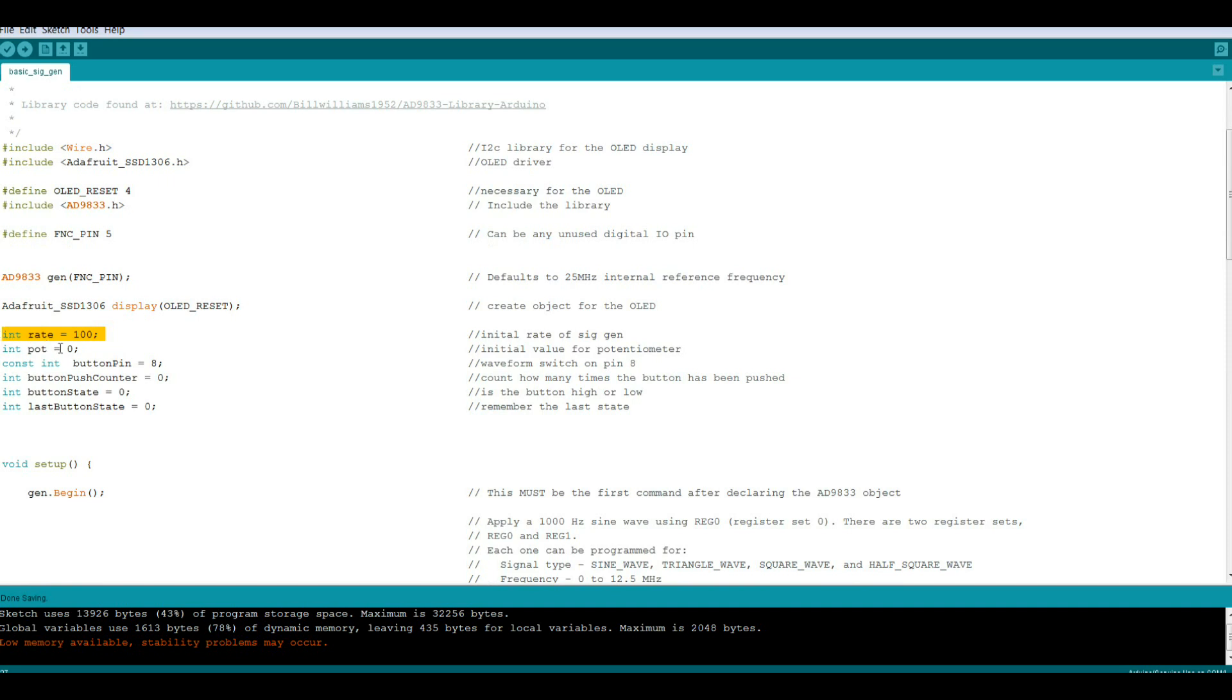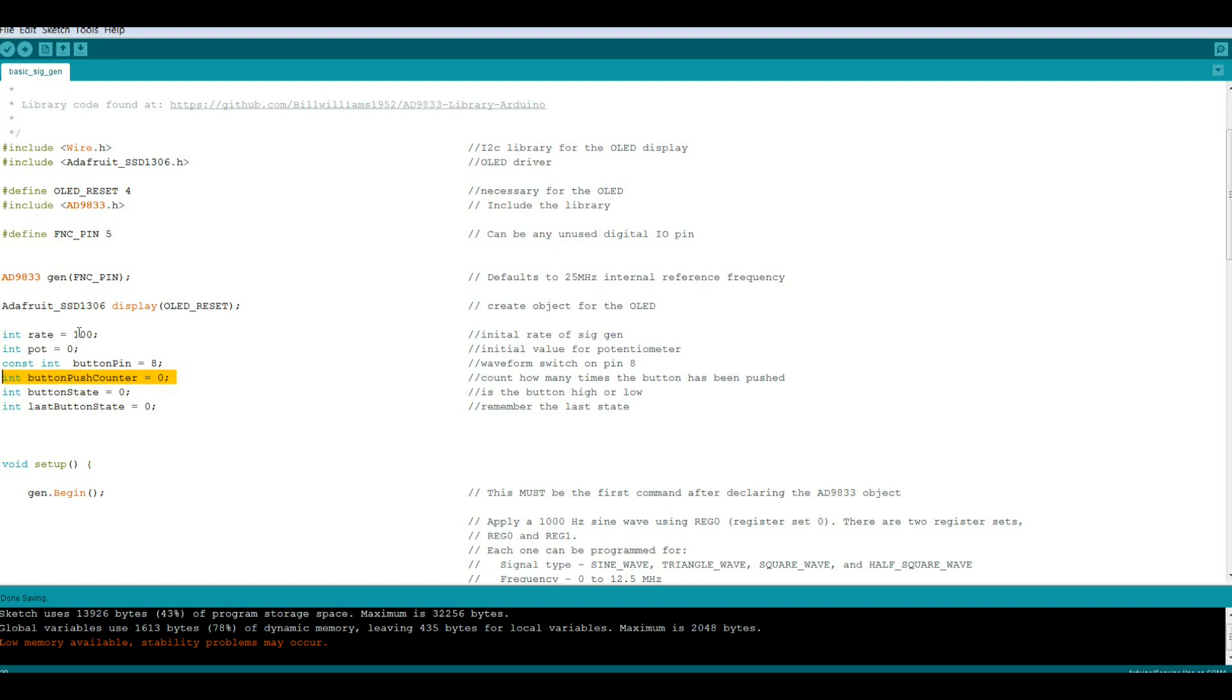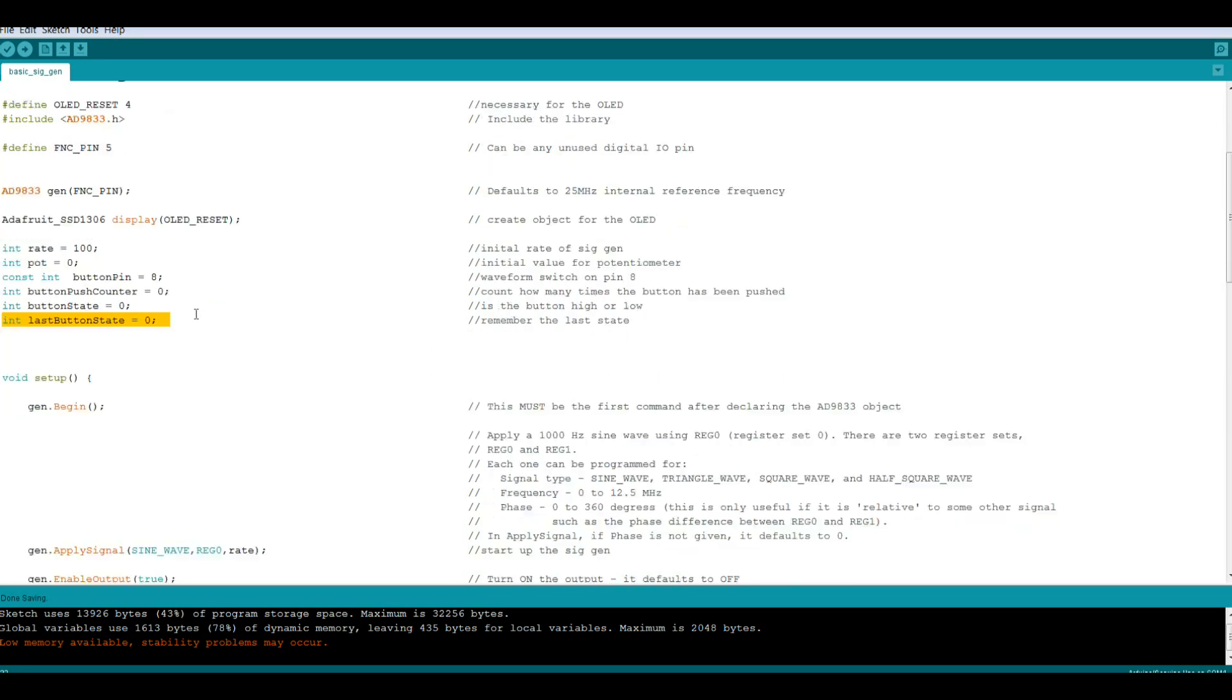Next we have some variables. Our rate which is for the frequency. Pot which is the 0 to 1023 analog reading of the potentiometer. Our button to change waveforms is on pin 8. Push button counter which checks how many times we've pressed the button, set to 0. Button state set to 0 which is high or low, and last button state so it remembers where it was, also set to 0.